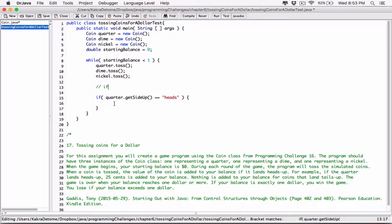So let's do this. If 100 pennies is equal to $1, right? 100 pennies is equal to $1.